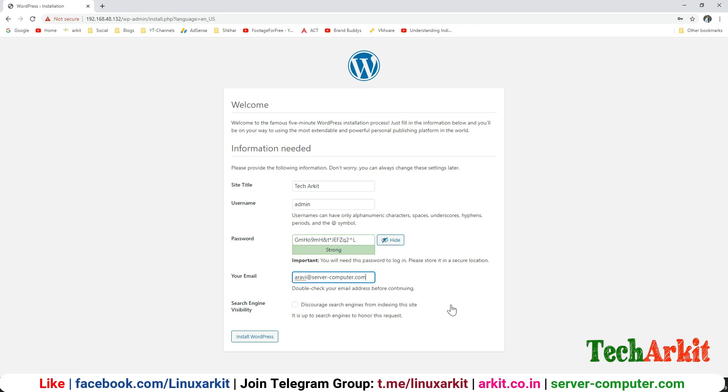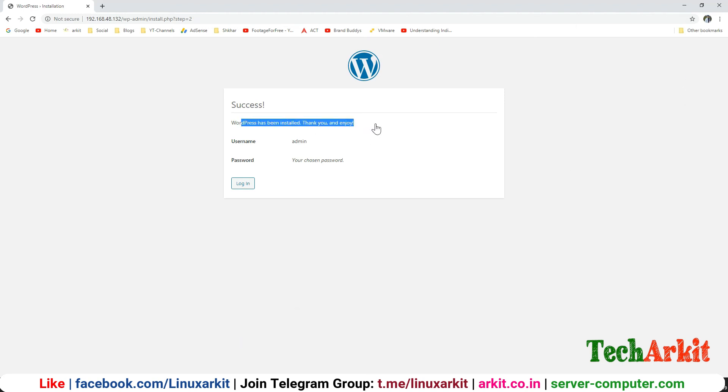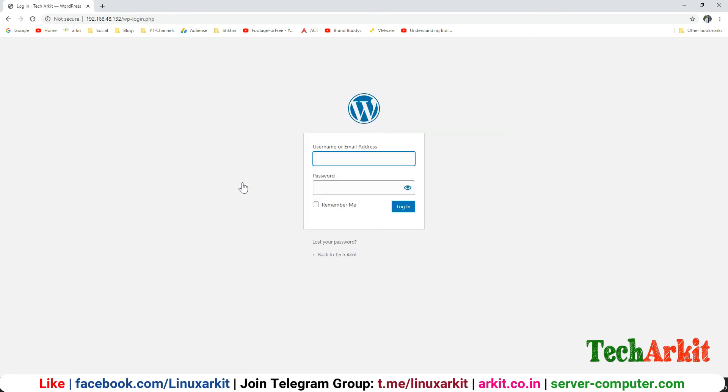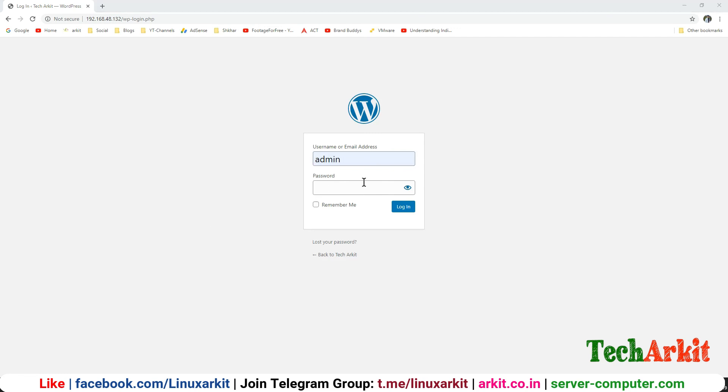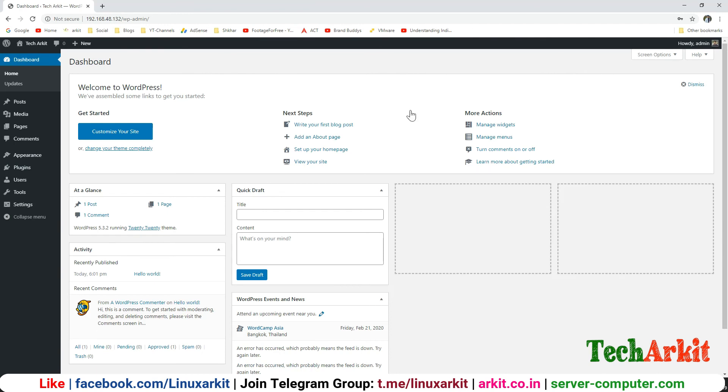You can see that success, WordPress has been installed, you can enjoy it. Admin and login, go to the admin here and provide the password. The password is here. I can see that the WordPress login, you can view your WordPress application successfully.